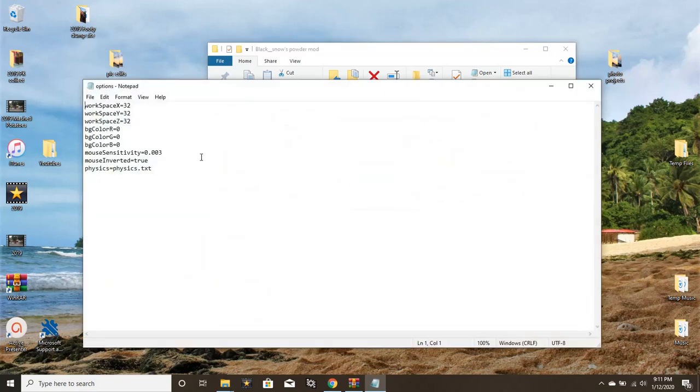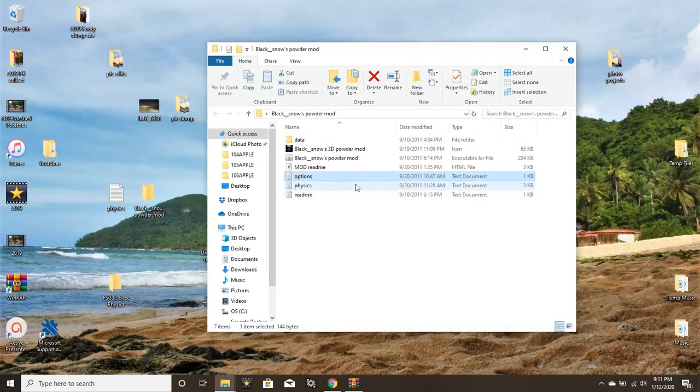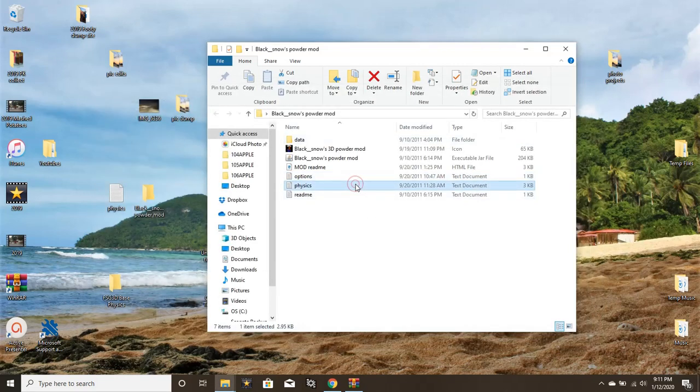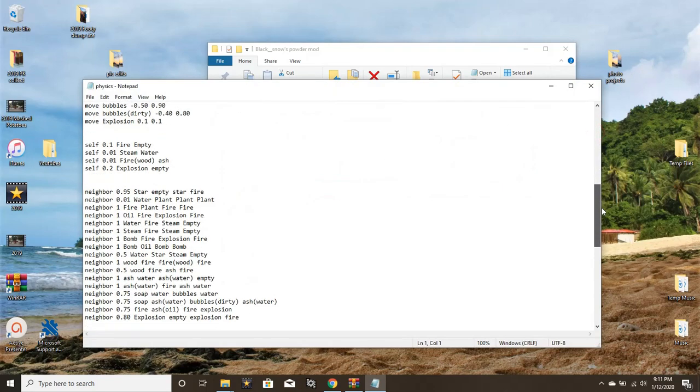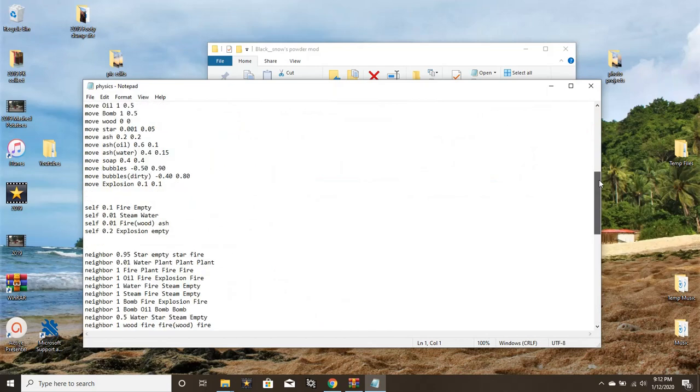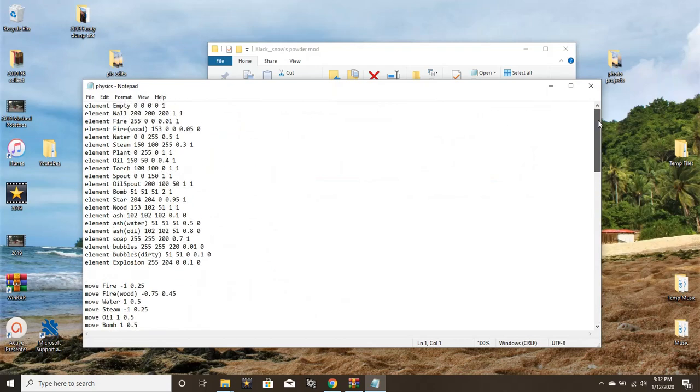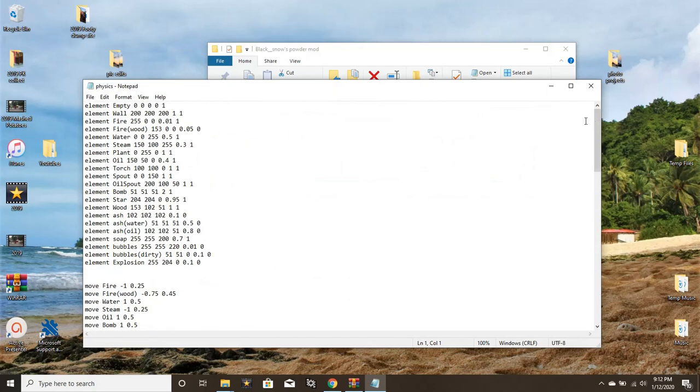It's super duper simple. Basically this program here opens up two different text files. The first text file is the options—you'll see simple parameters for the background, the BG color, and the workspace. I'll create another video going into more details about those. But right now what we're interested in is this physics text document.